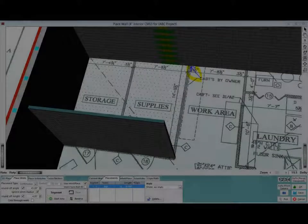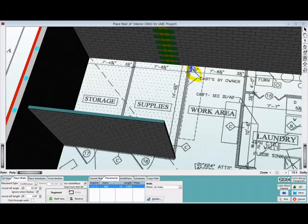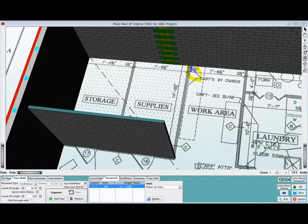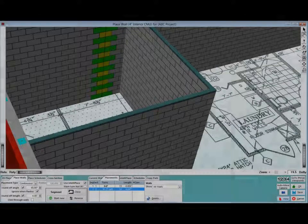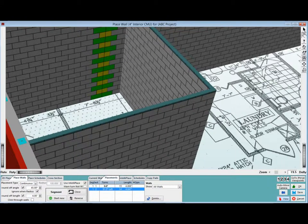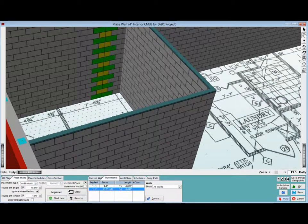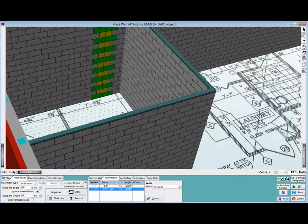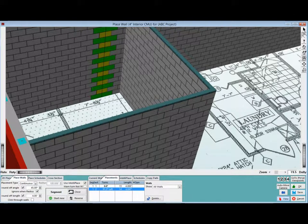Now, click on the last point in the wall next to the exterior back wall of the building. You now have an interior wall that butts up perfectly to the exterior wall.